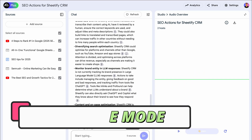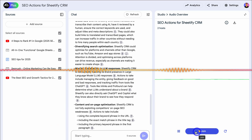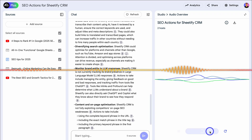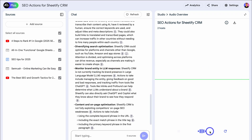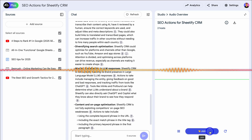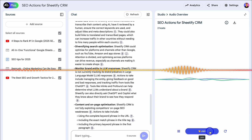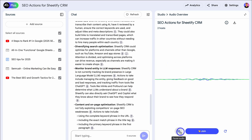I asked the AI hosts about the top three SEO strategies I should implement to grow my Sheetify CRM business — which sells digital products including a CRM, bookkeeping, and projects toolkit. The AI hosts respond naturally: they suggest first focusing on understanding your audience, knowing their pain points and what they're searching for — thinking about keyword research, but with a twist. Let's pause this and close out.